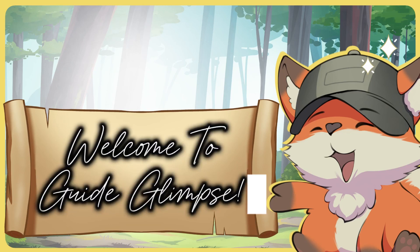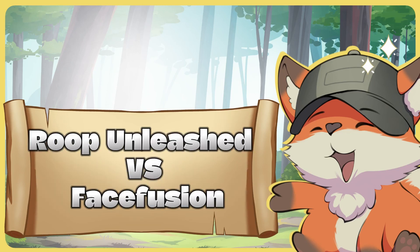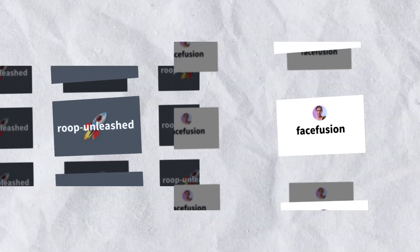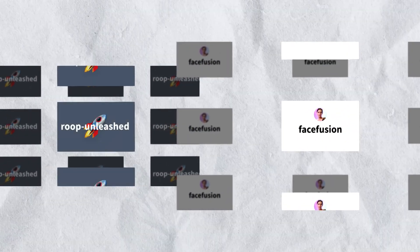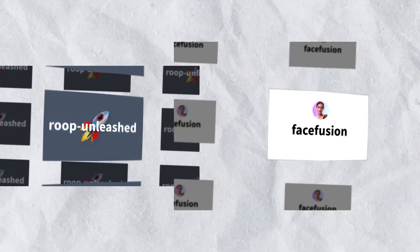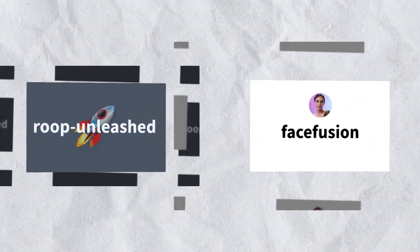Hey guys, welcome back to Guide Glimpse. Roop Unleash vs FaceFusion. Today, we're comparing two of the best tools for the job, Roop Unleash and FaceFusion. Let's see which one fits your needs best.